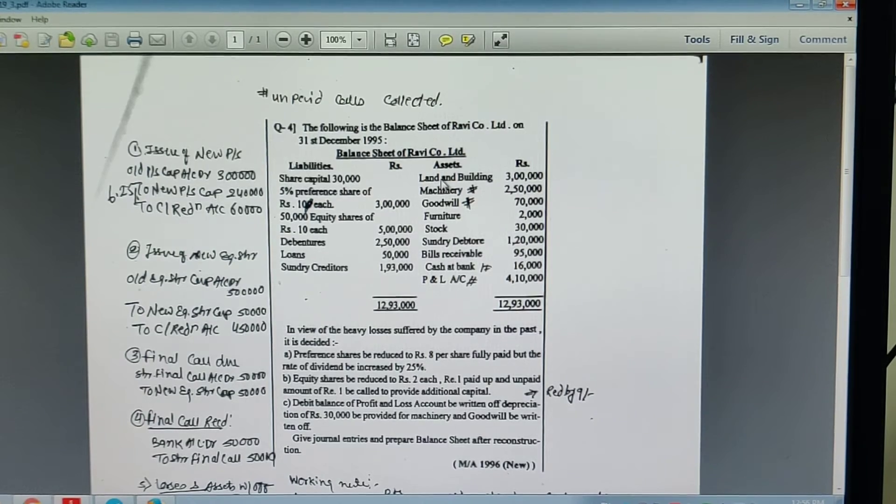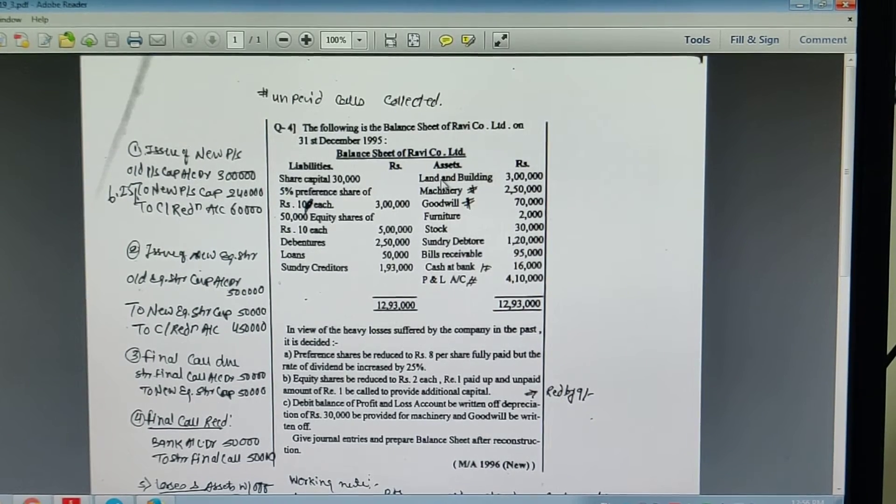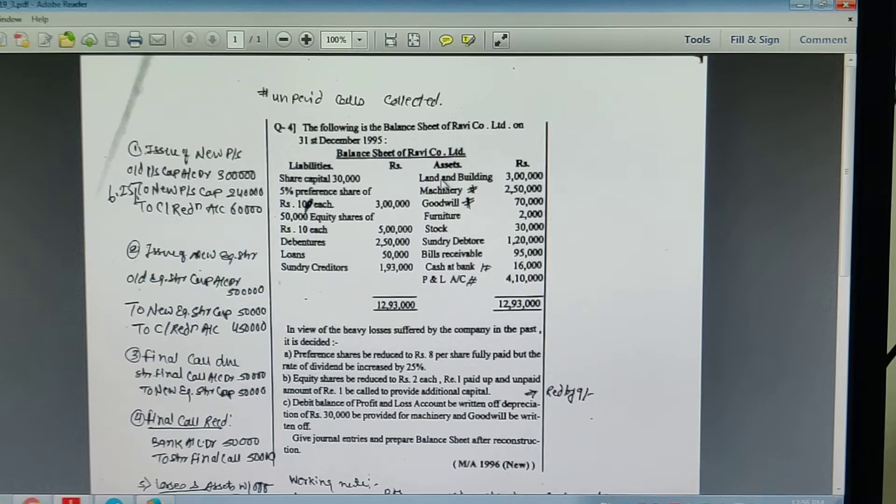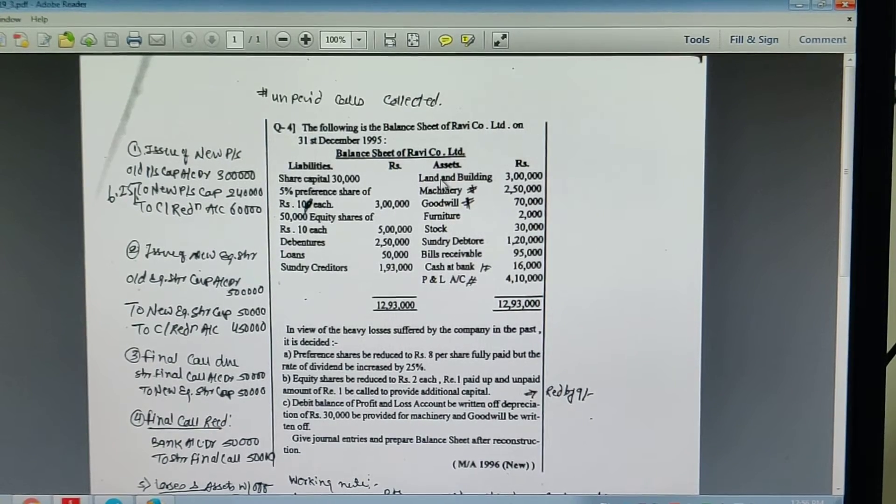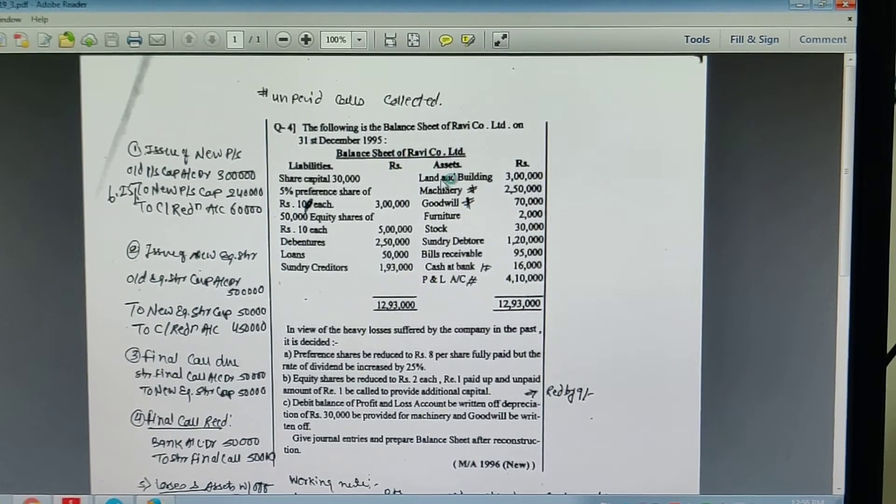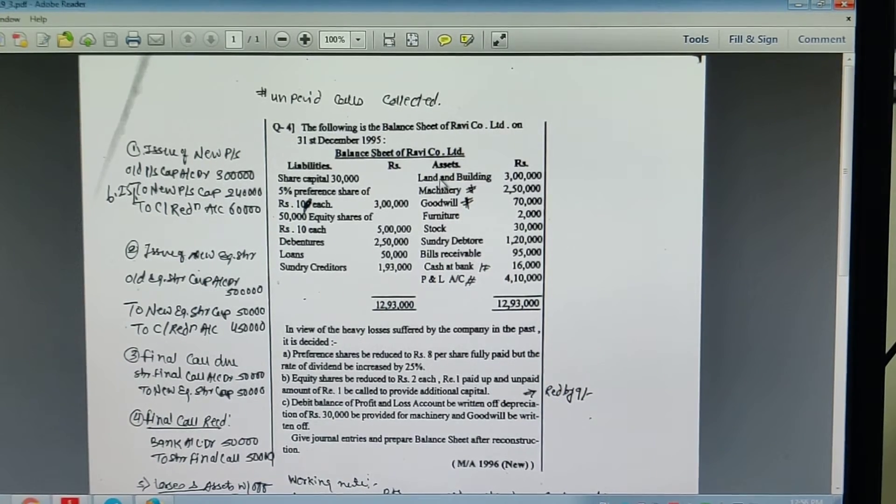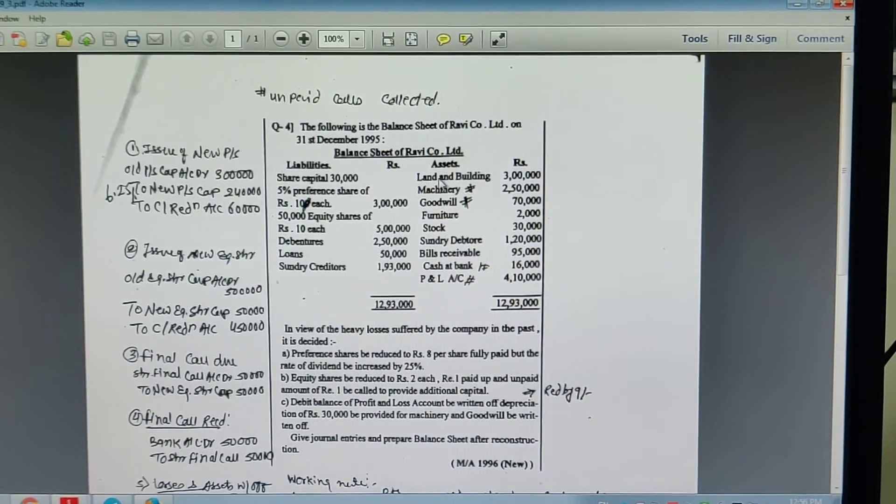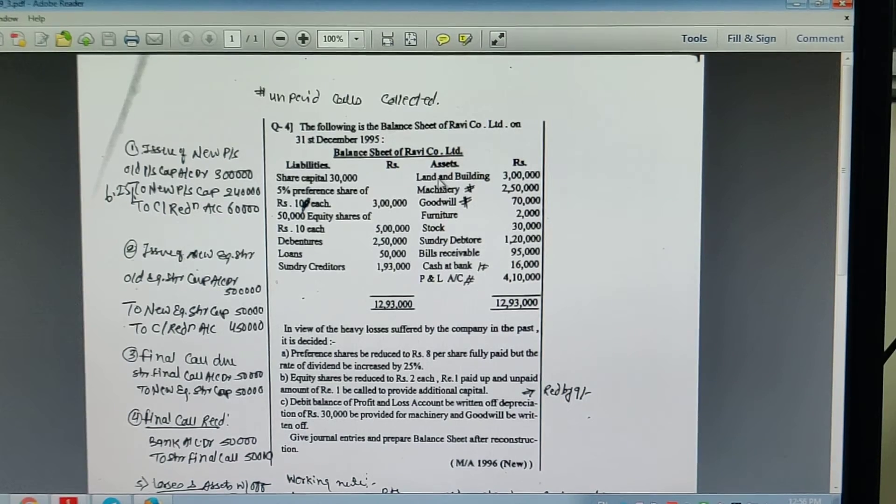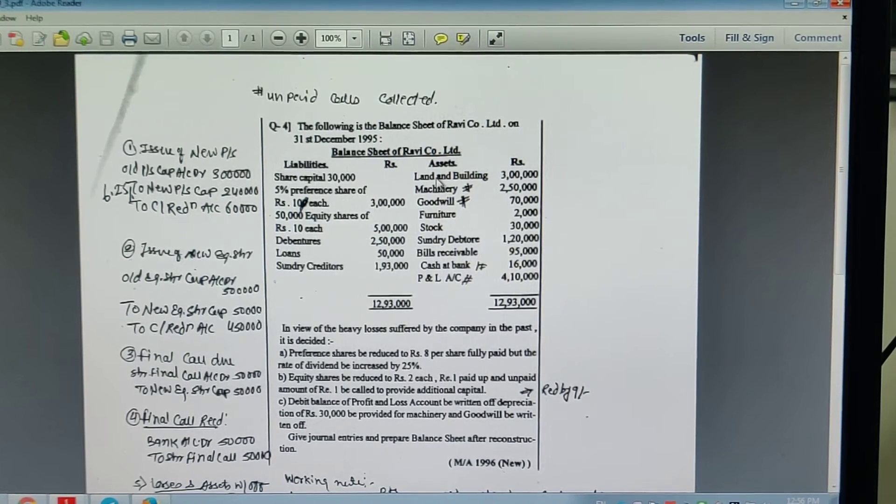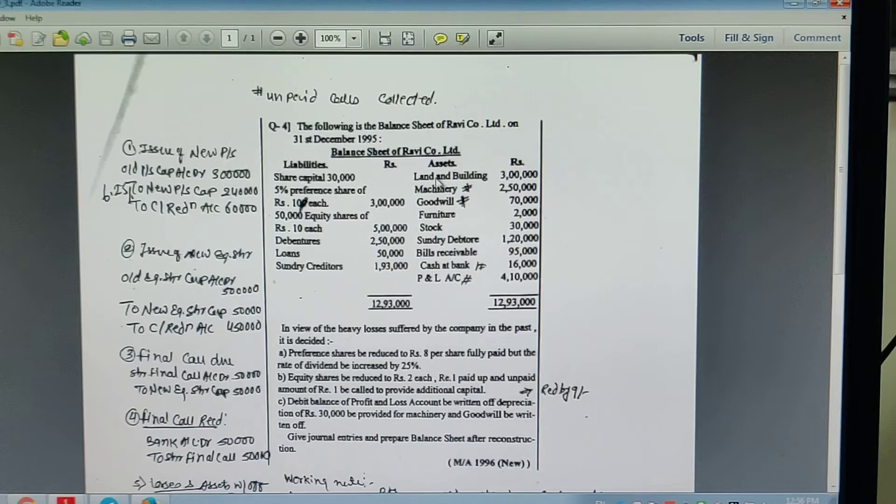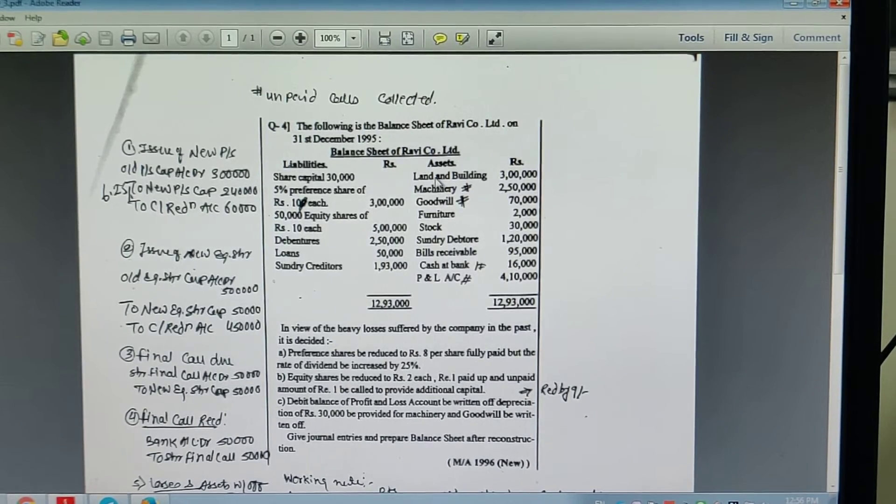Entry Number 1: Old 5% preference share capital account debit 3 lakh. To 6.25% new preference share capital account 2 lakh 40,000. To capital reduction account 60,000.